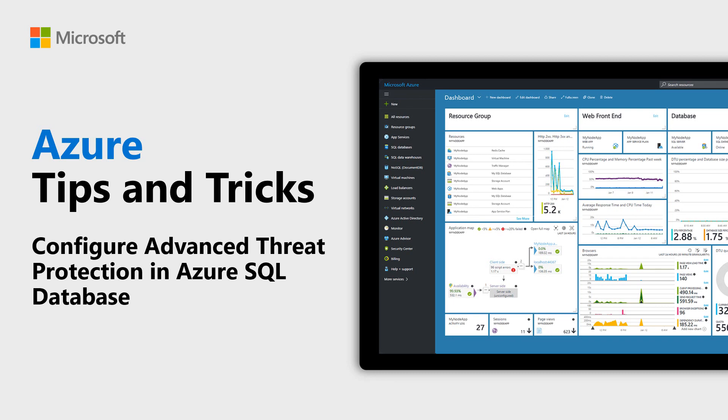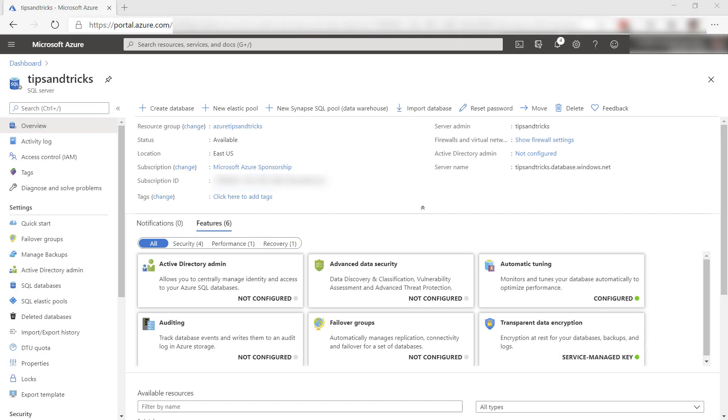Learn how to configure Advanced Threat Protection in Azure SQL Database in this episode of Azure Tips and Tricks. Advanced Threat Protection is a feature of Azure SQL Database that detects security threats and anomalies and lets you know about them so that you can act.